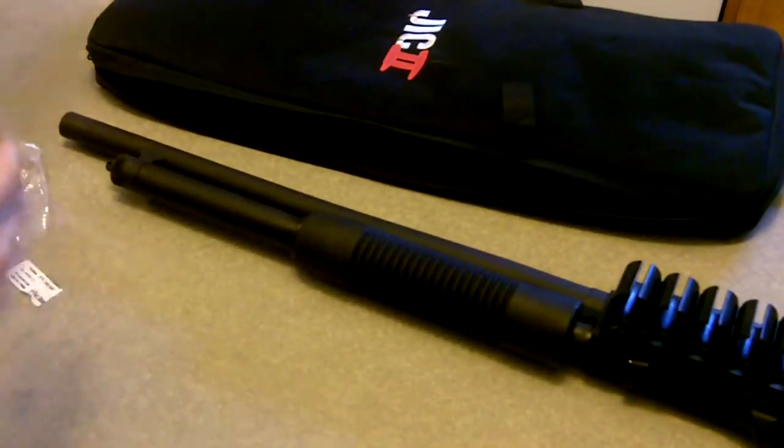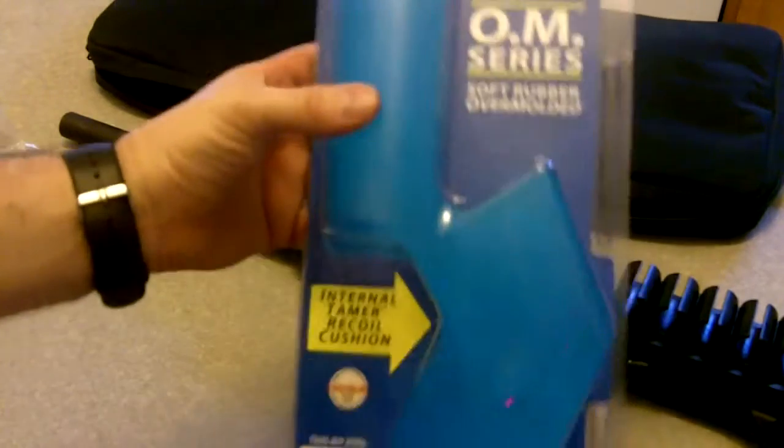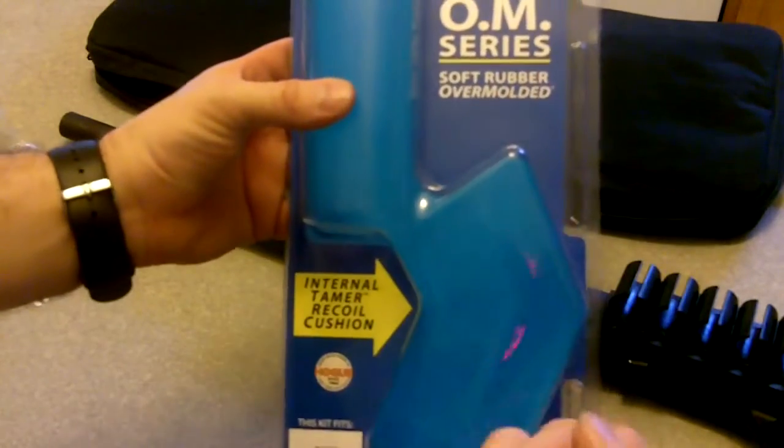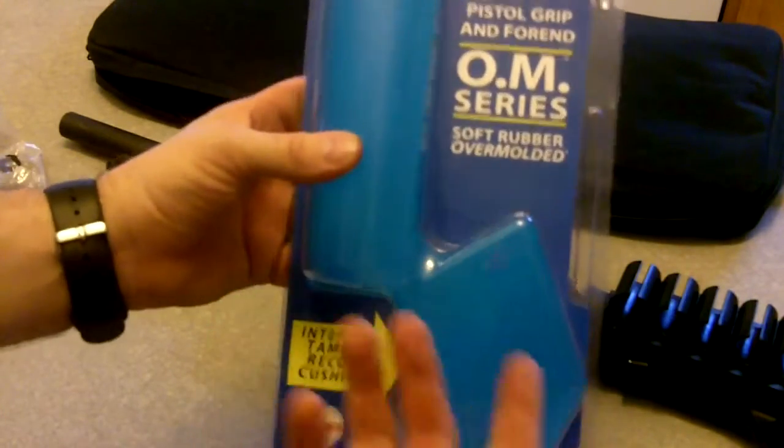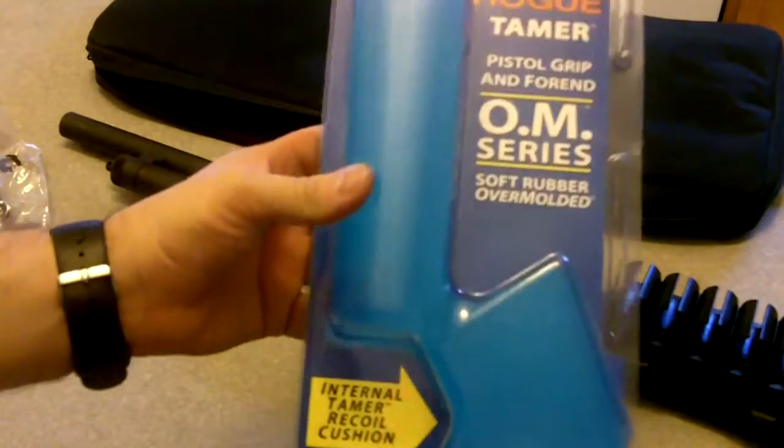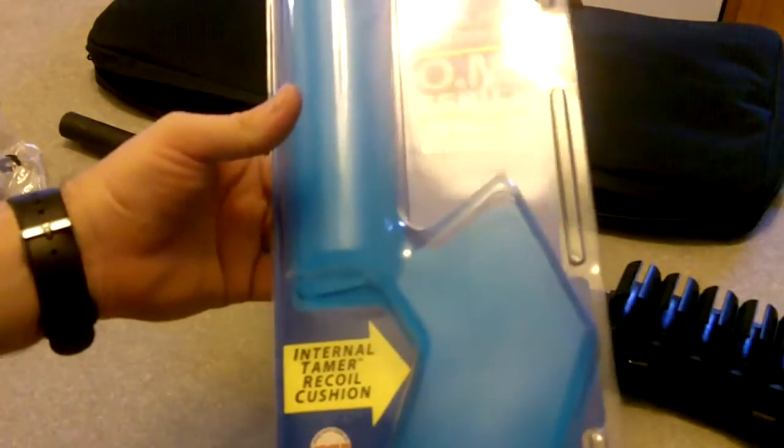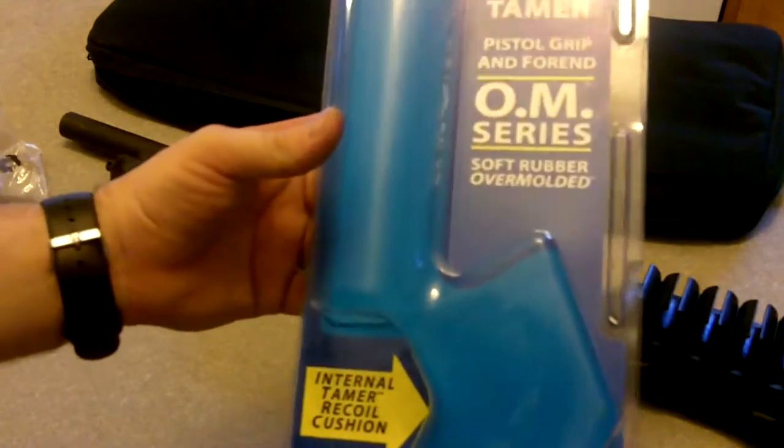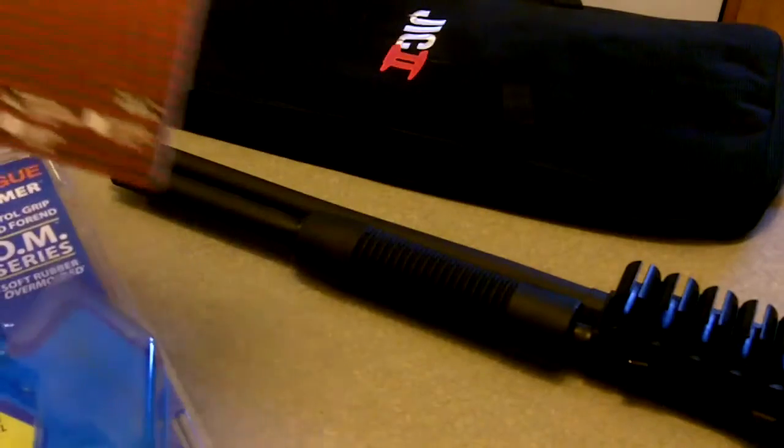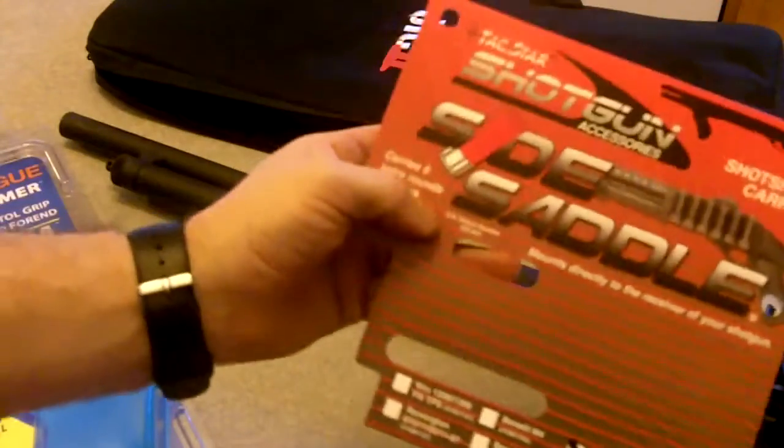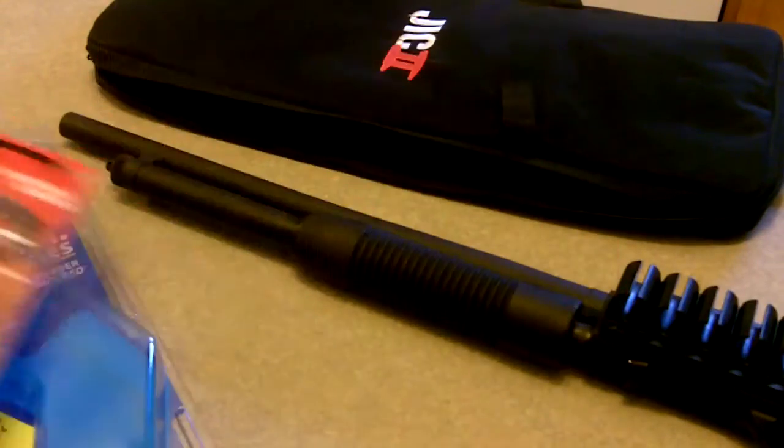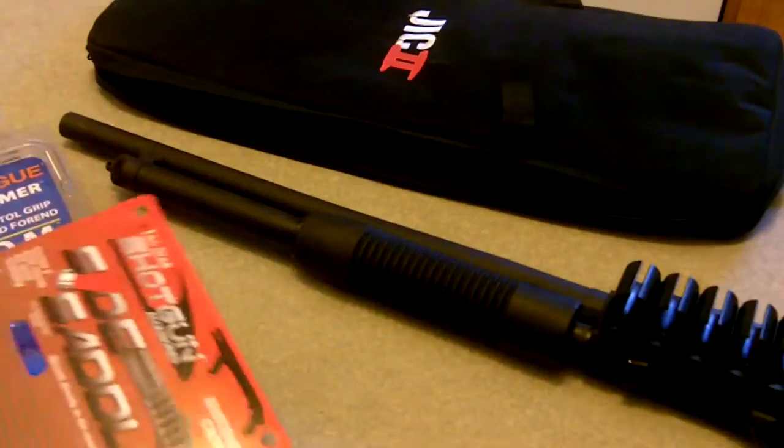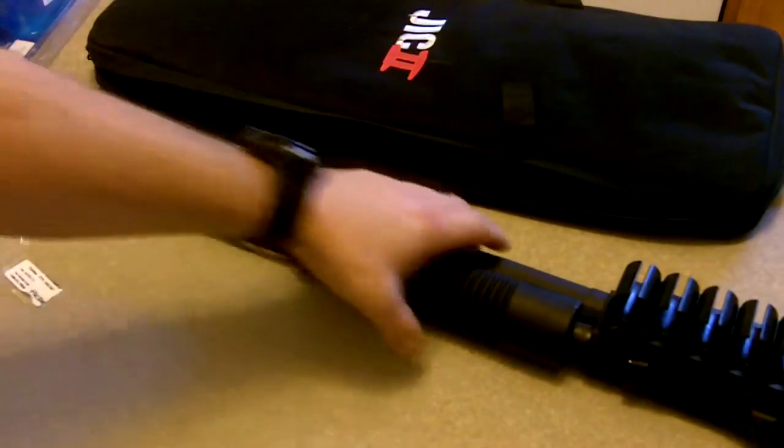You know what's really interesting, I will show you this. I bought the Hogue just the grip portion of it, but they send you the packaging for the foregrip too, which is kind of a waste. Anyway, so that's a Hogue and this one is made by TacStar.